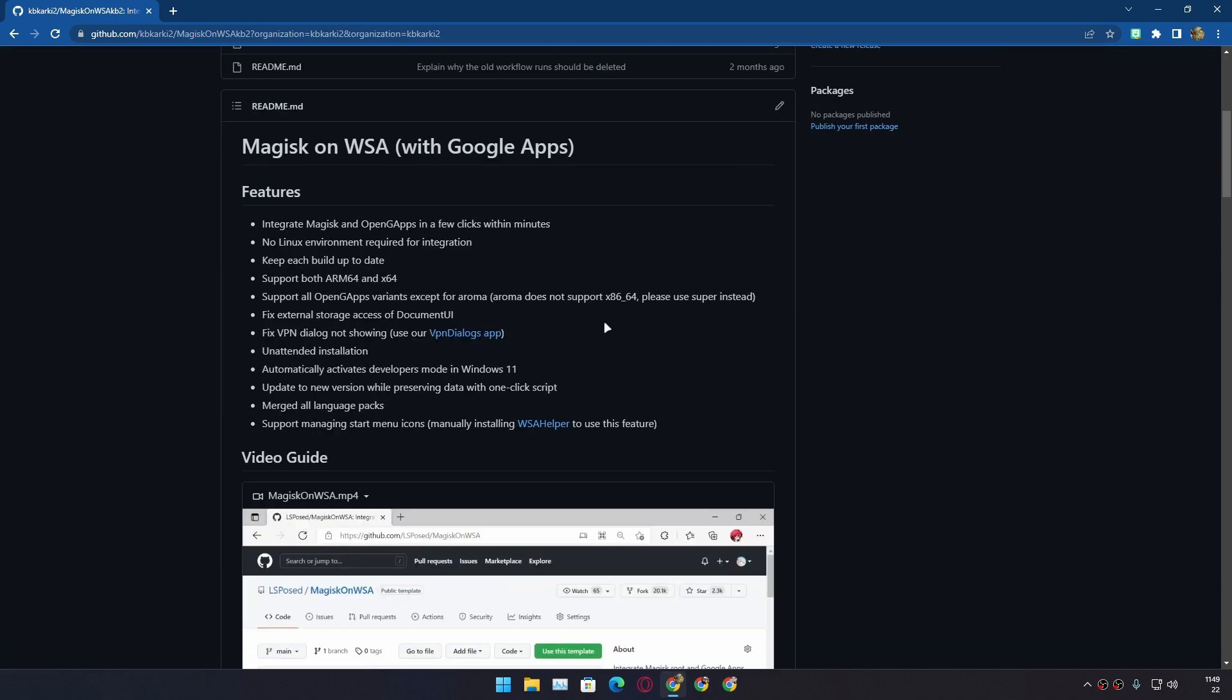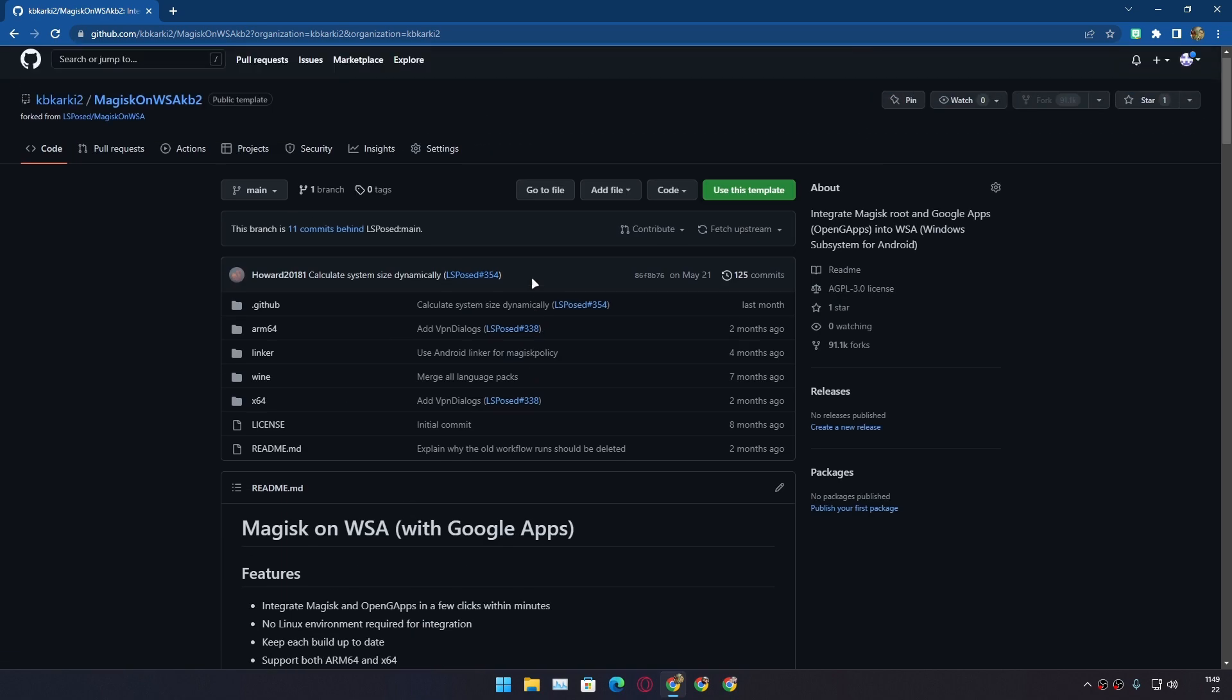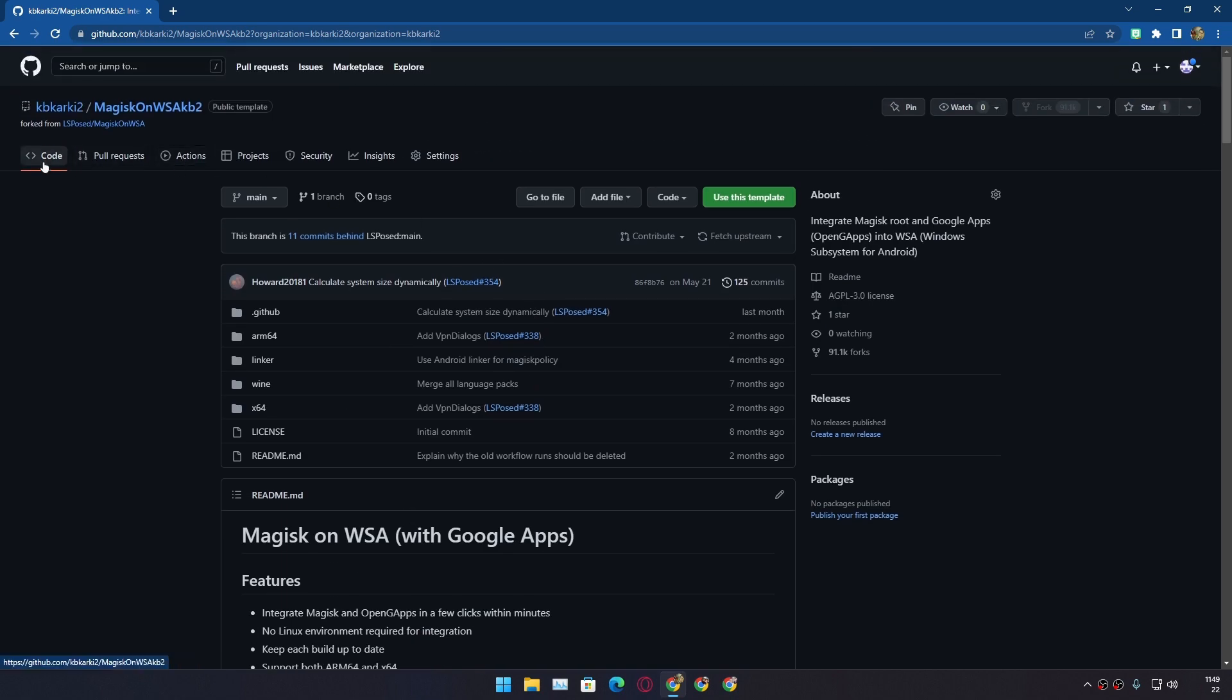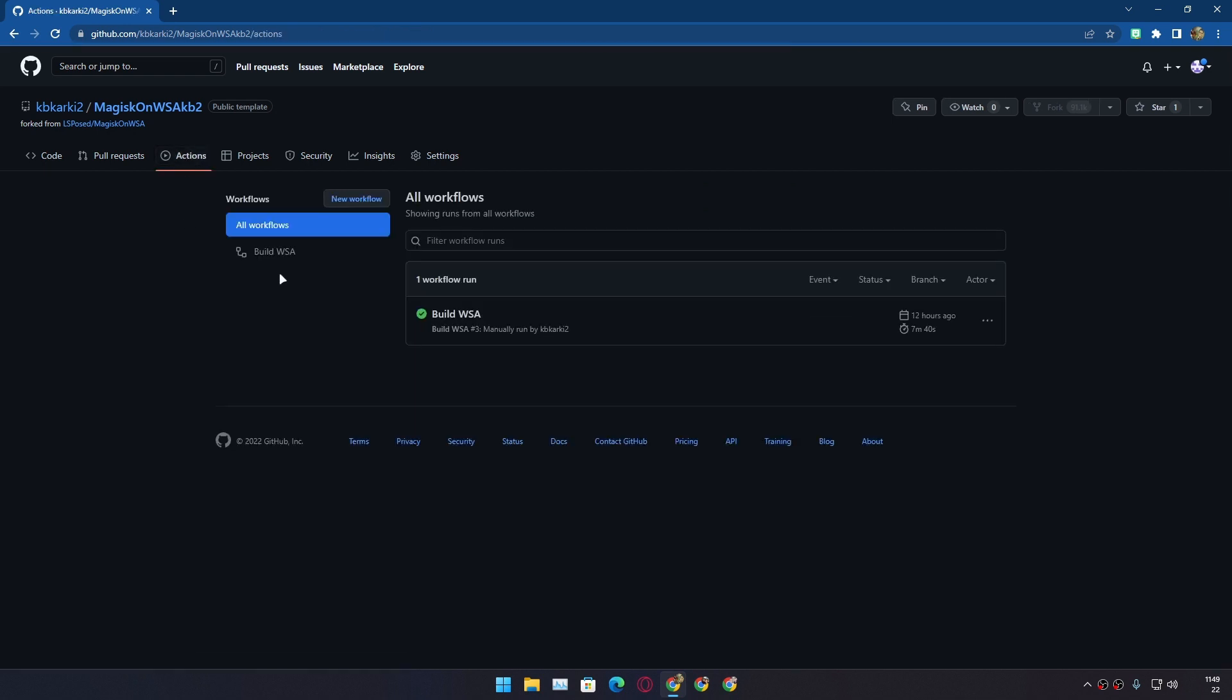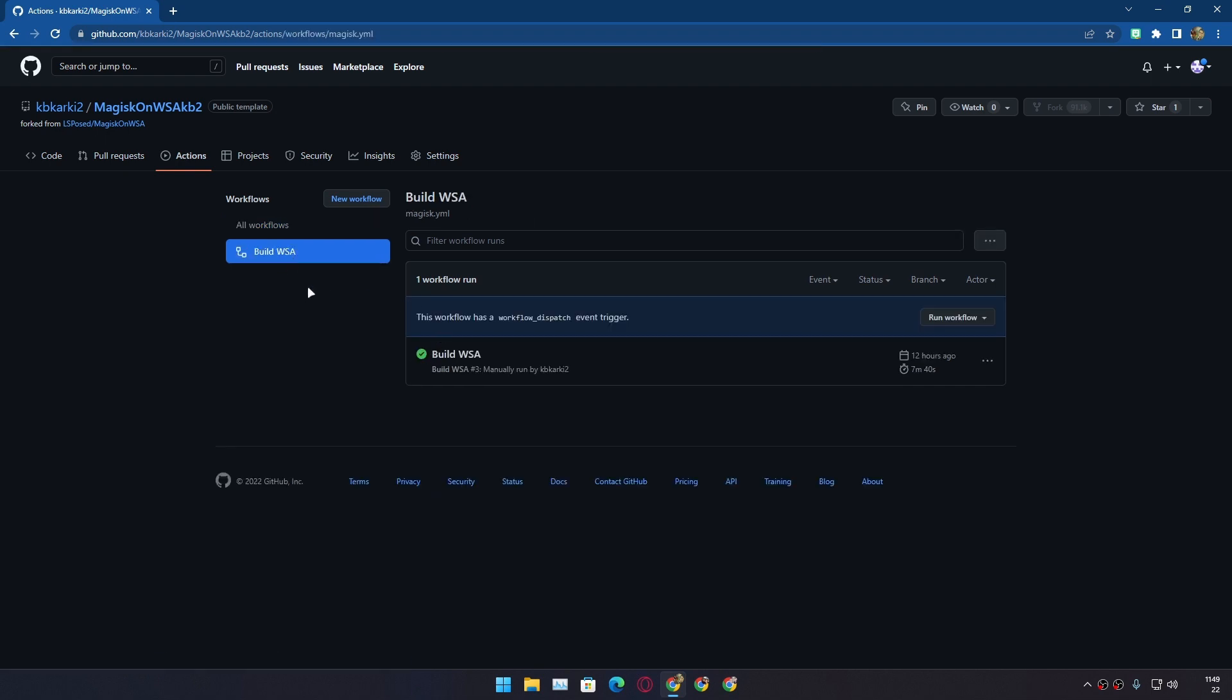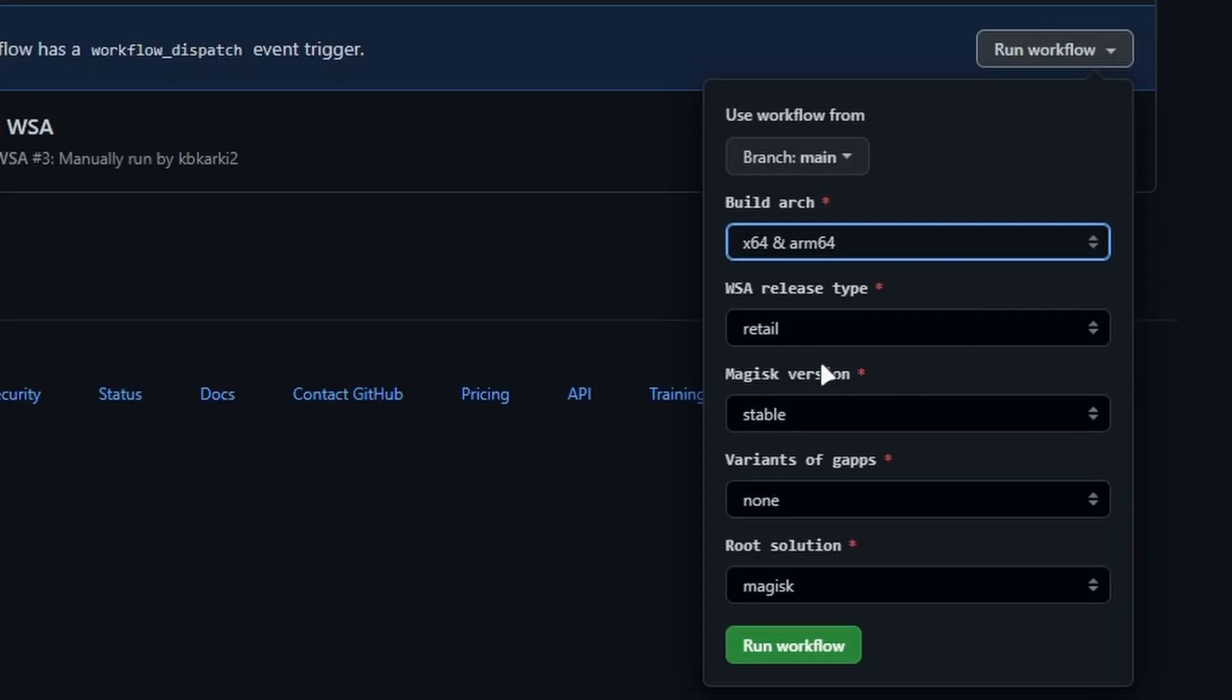So now you will see similar thing, but this time you need to go to Actions. Click on that. And now you need to click on Workflow Build WSA. Click on that and here you need to click on Run workflow. Here you can customize the WSA package by changing these options.